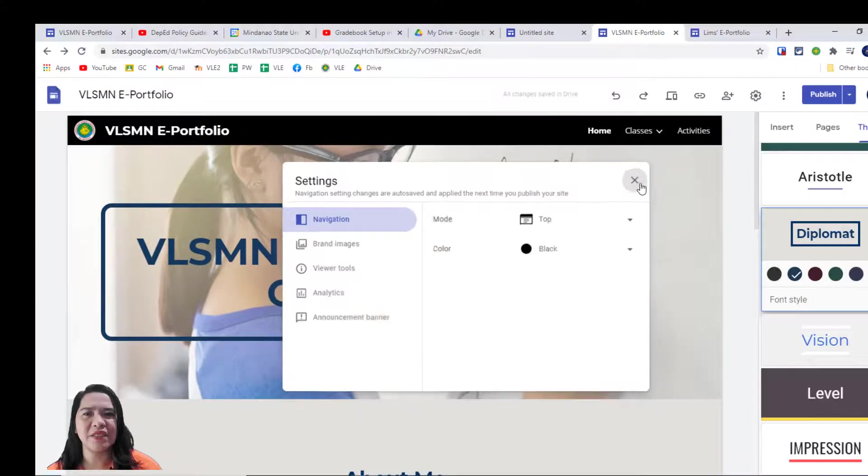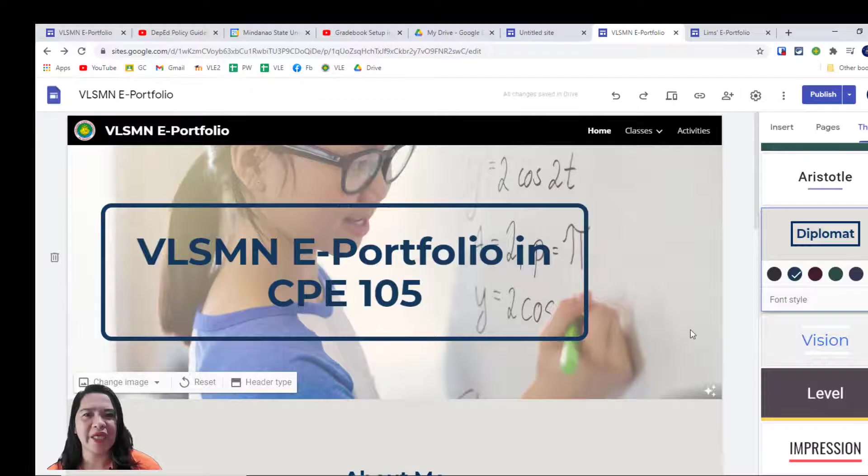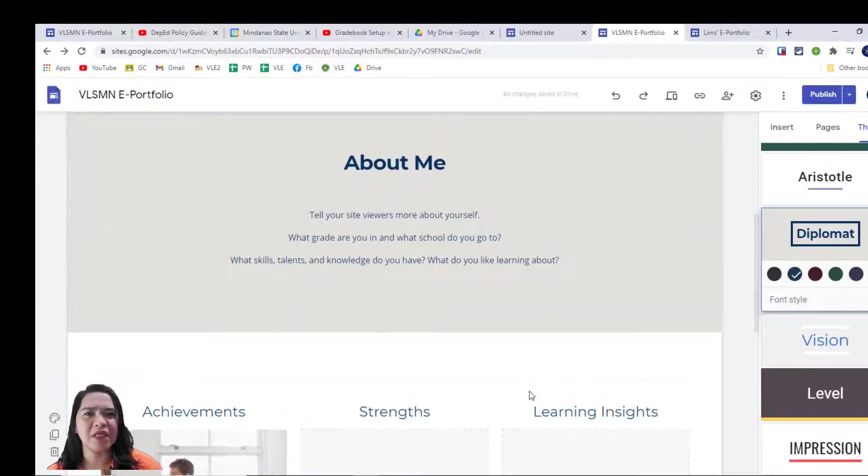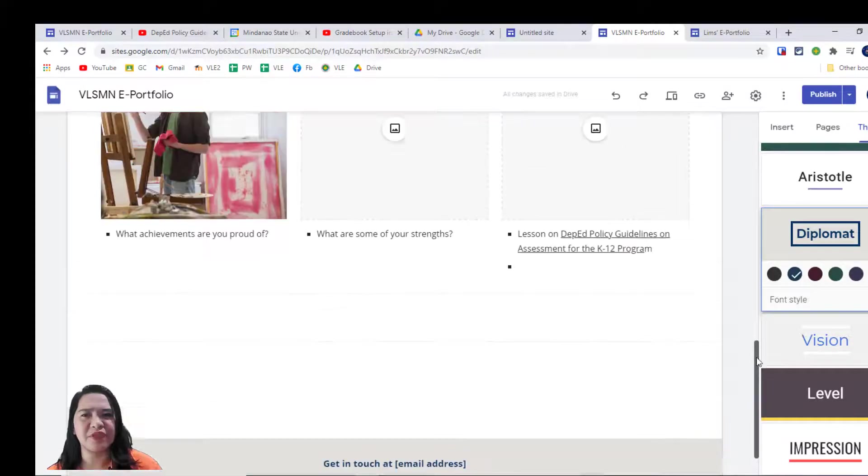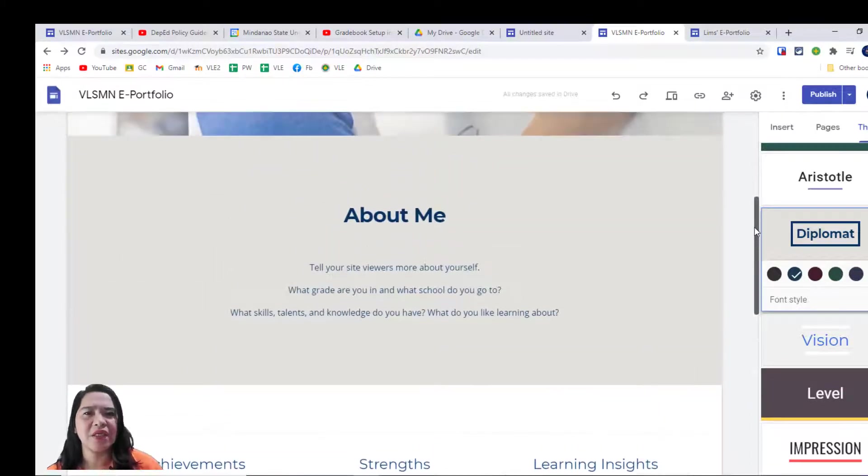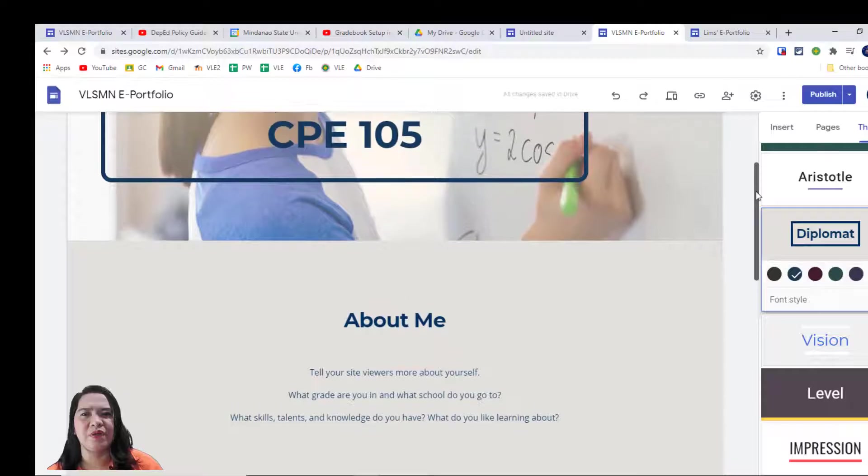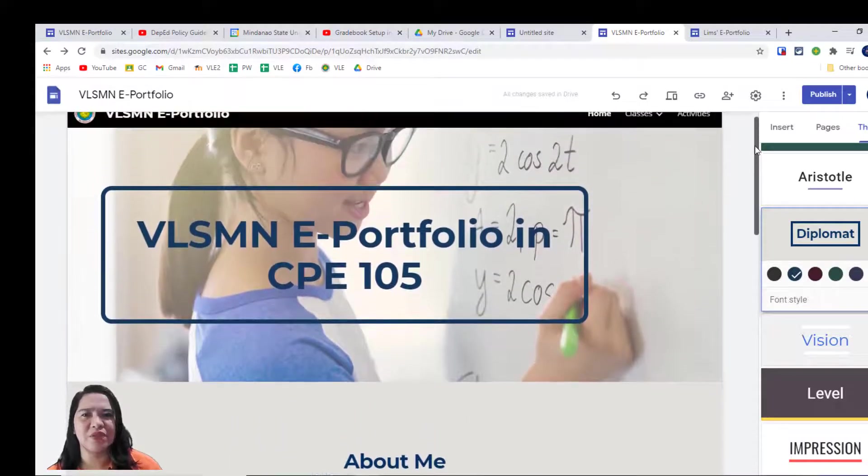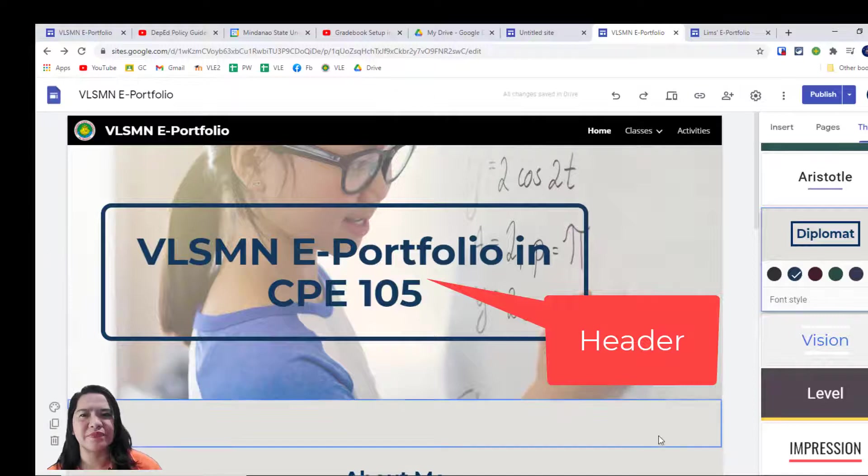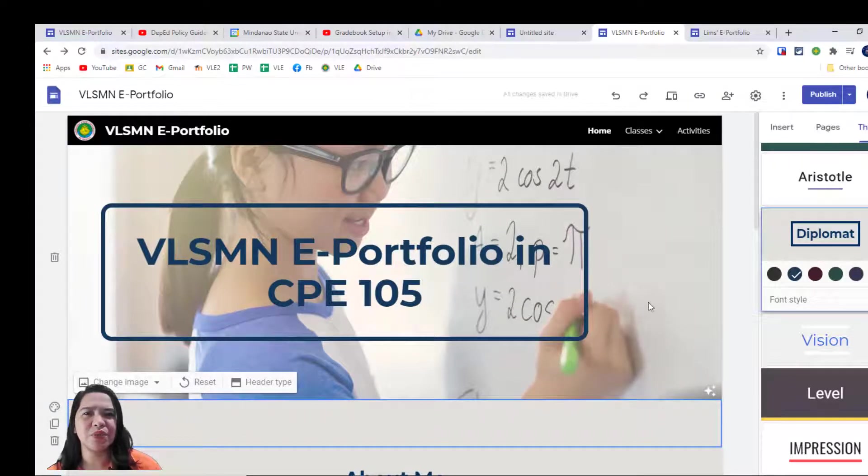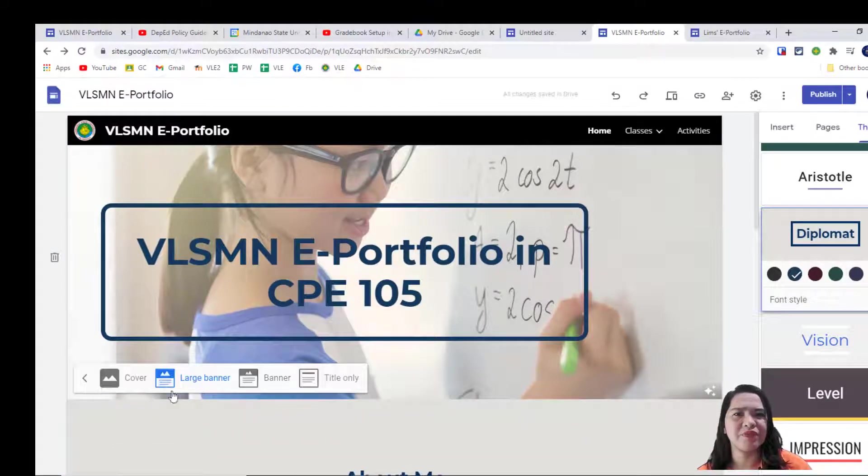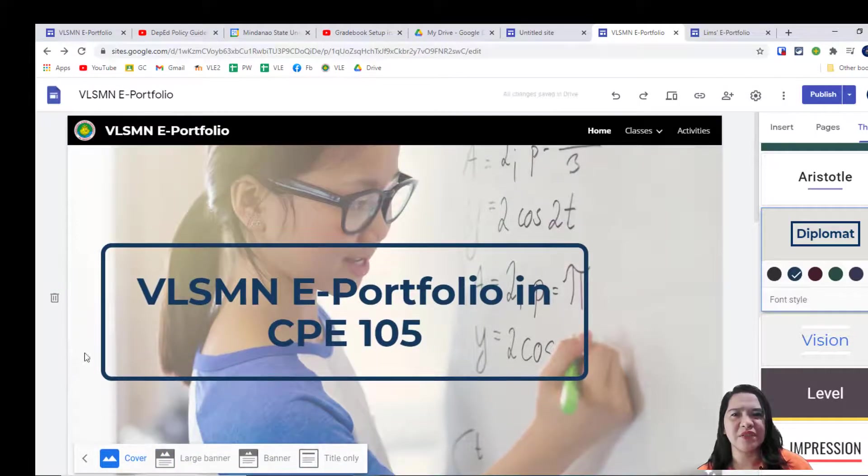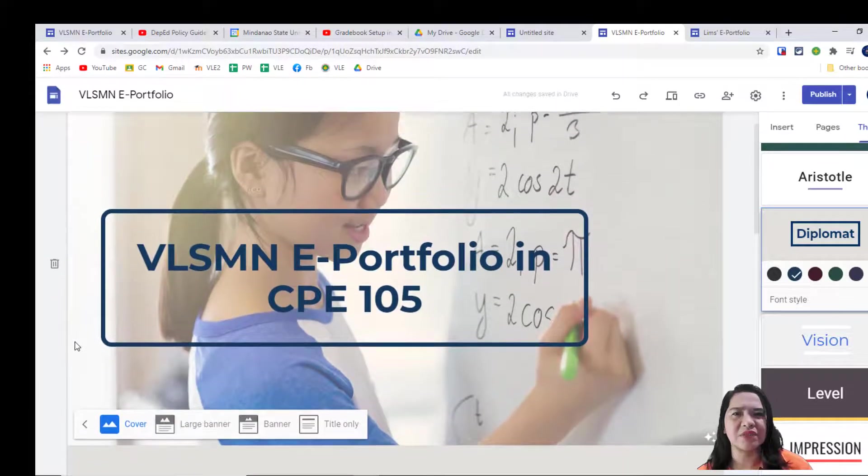Next, let's proceed to the header types. Let's take a look at this webpage. This is the first page. Take note that the very top of this full section is what we call as header. As we hover it, let's go to the header type. Let's explore the four different types. Let's click cover. Here's the result.